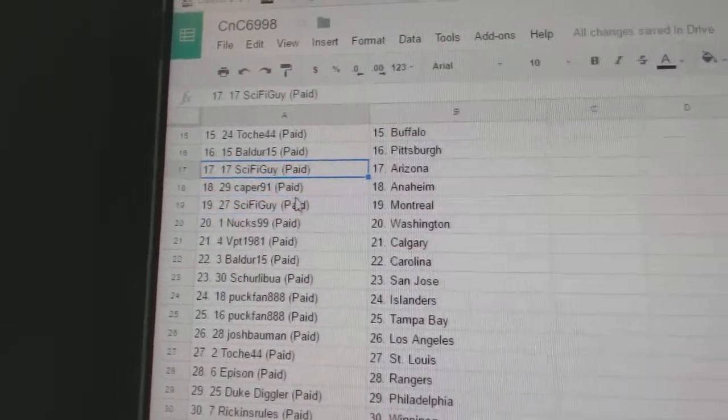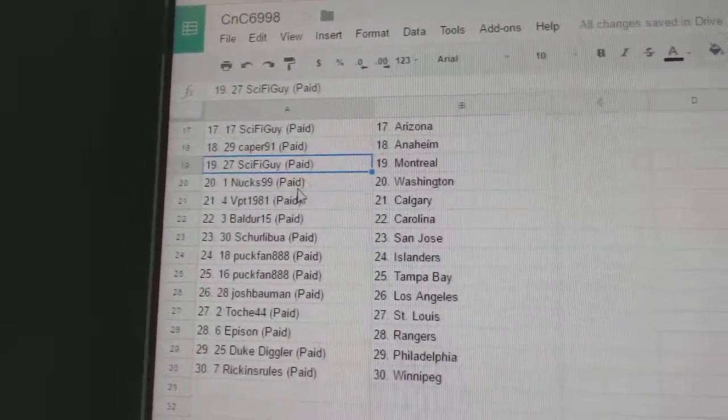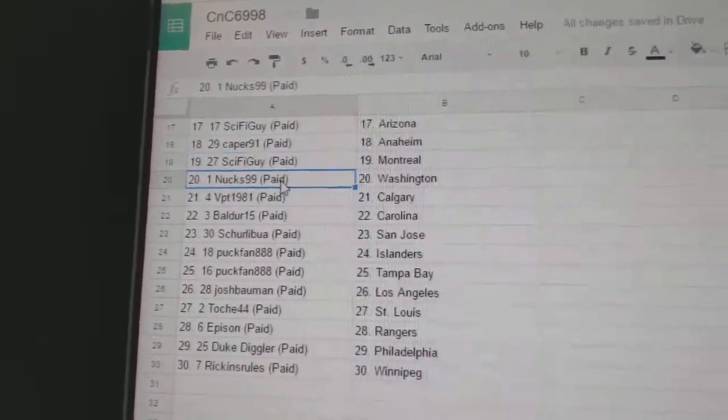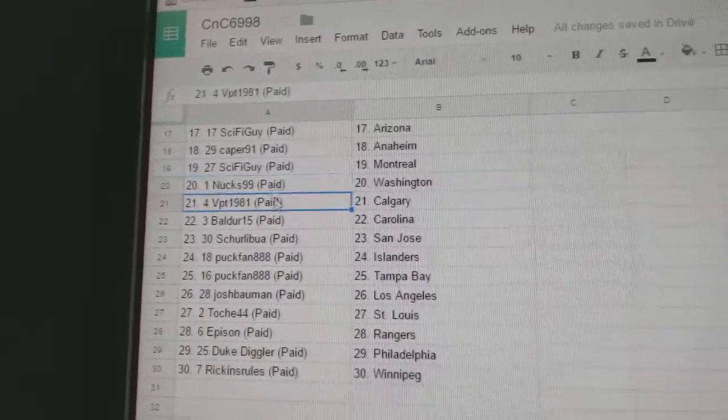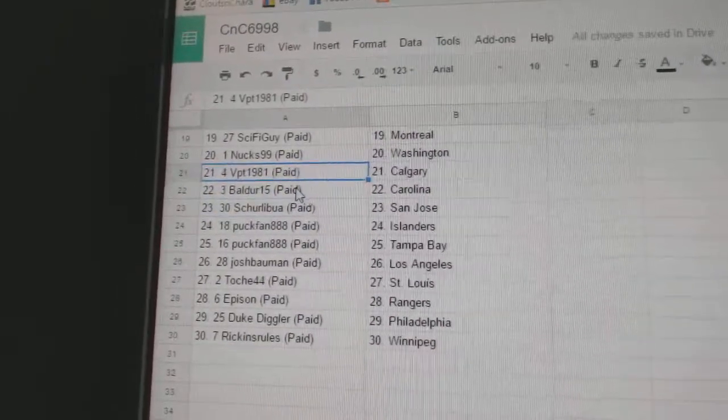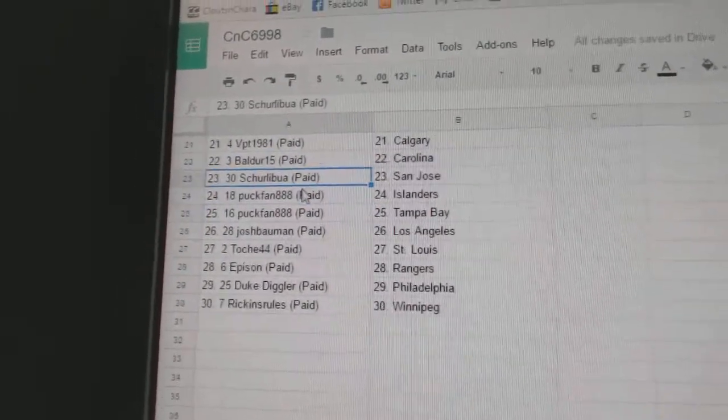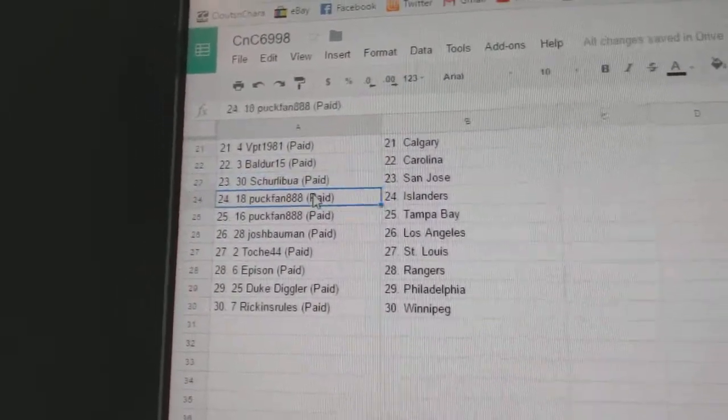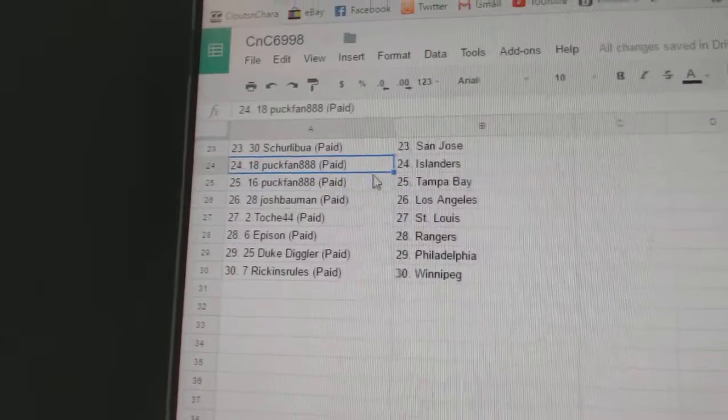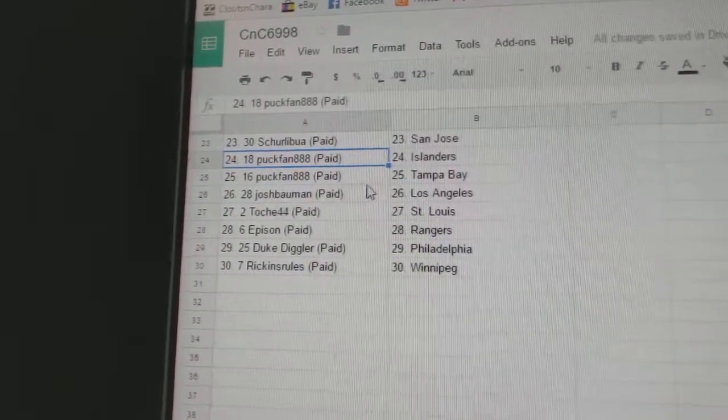Sci-Fi, Arizona. Caper, Anaheim. Sci-Fi, Montreal. Nux, Washington. VPT, Calgary. Balder's got Carolina. Shirleyboost, San Jose. PuckFan, Islanders and Tampa.